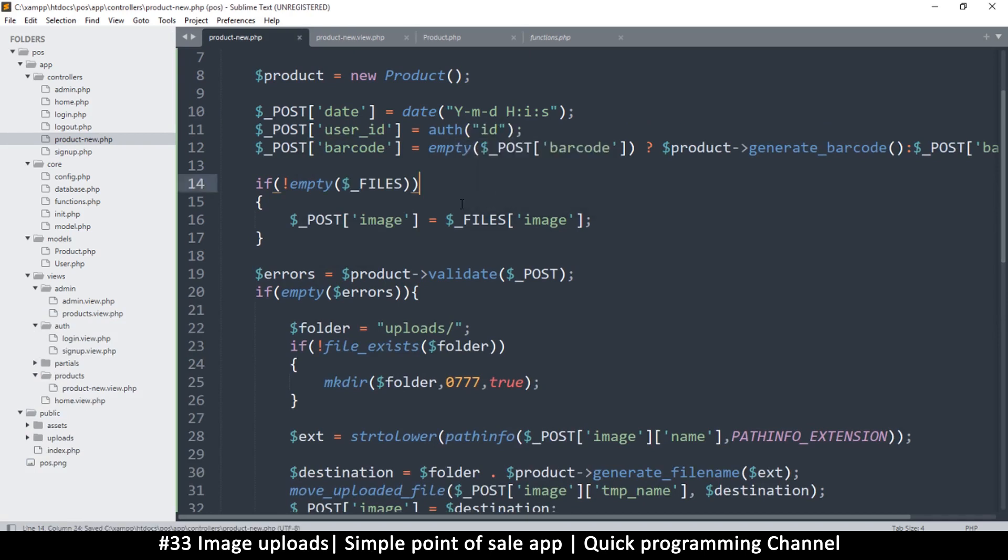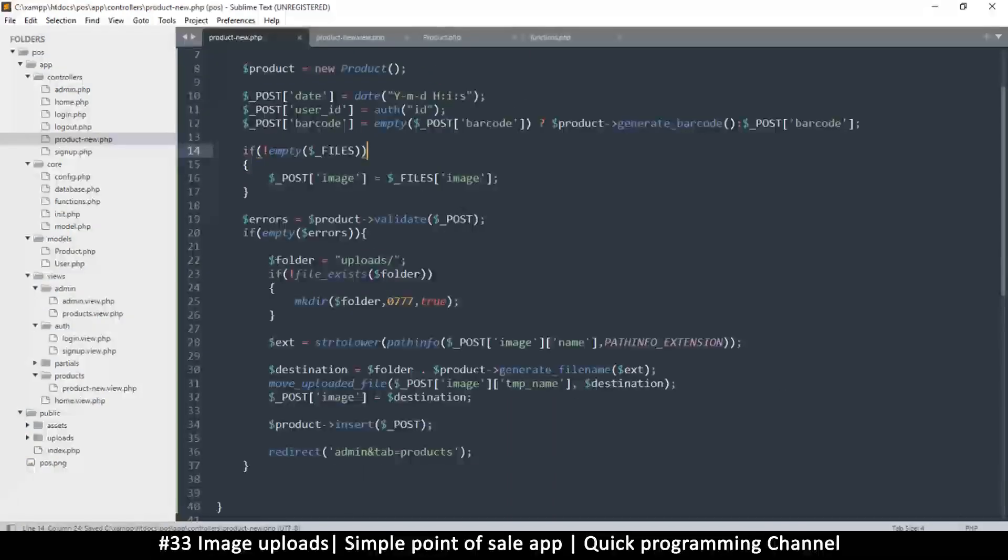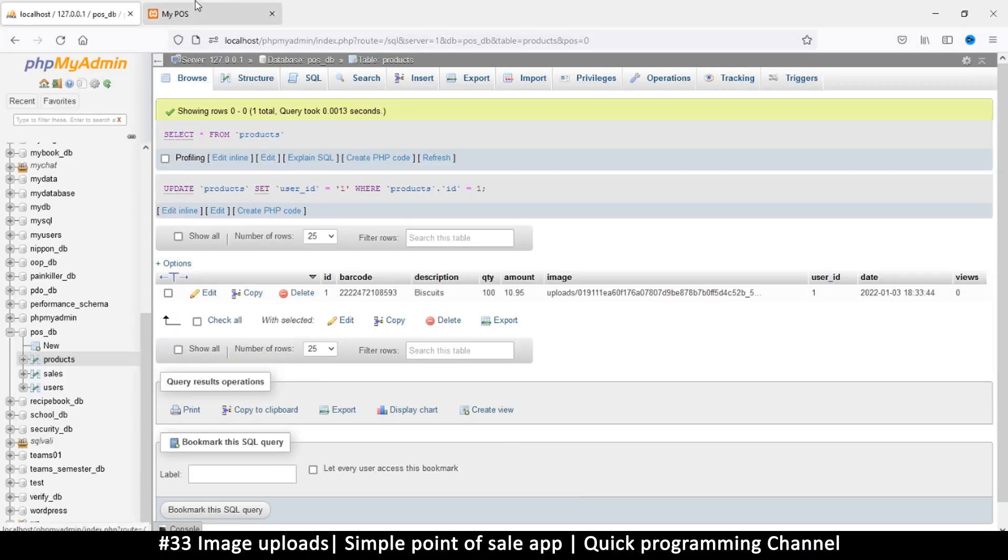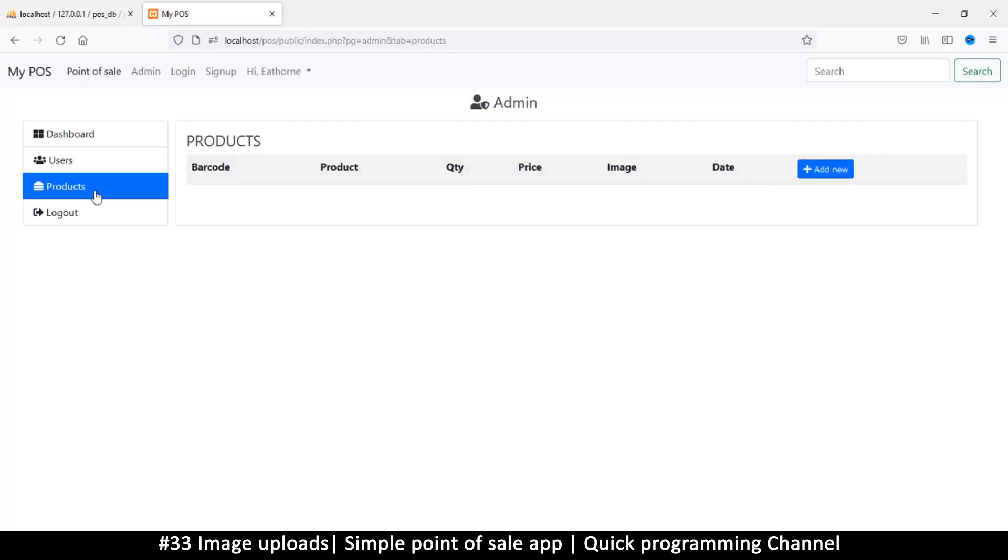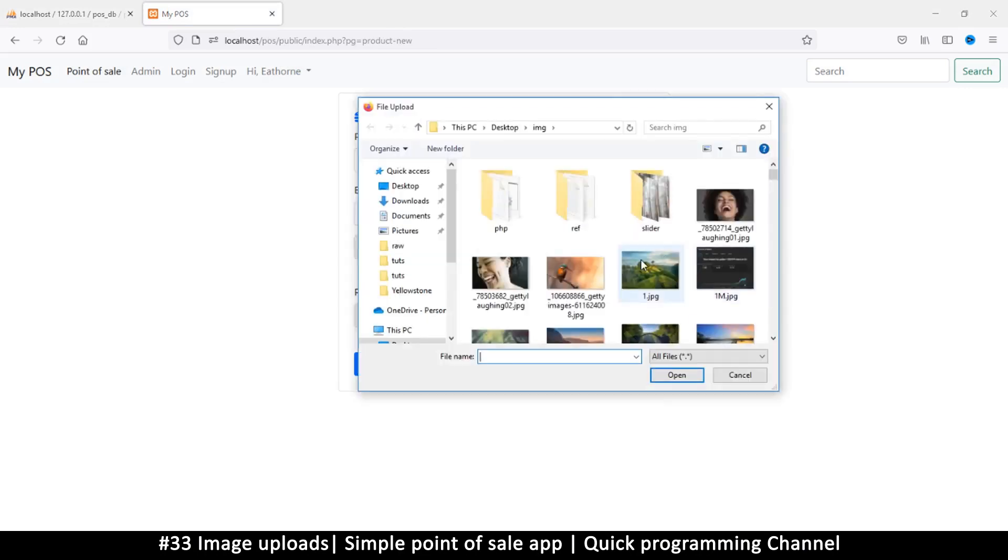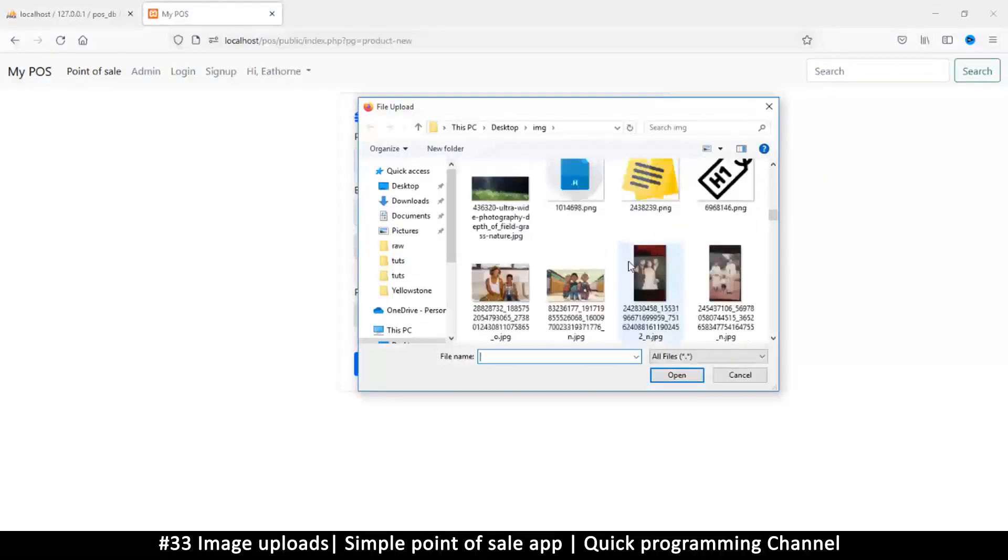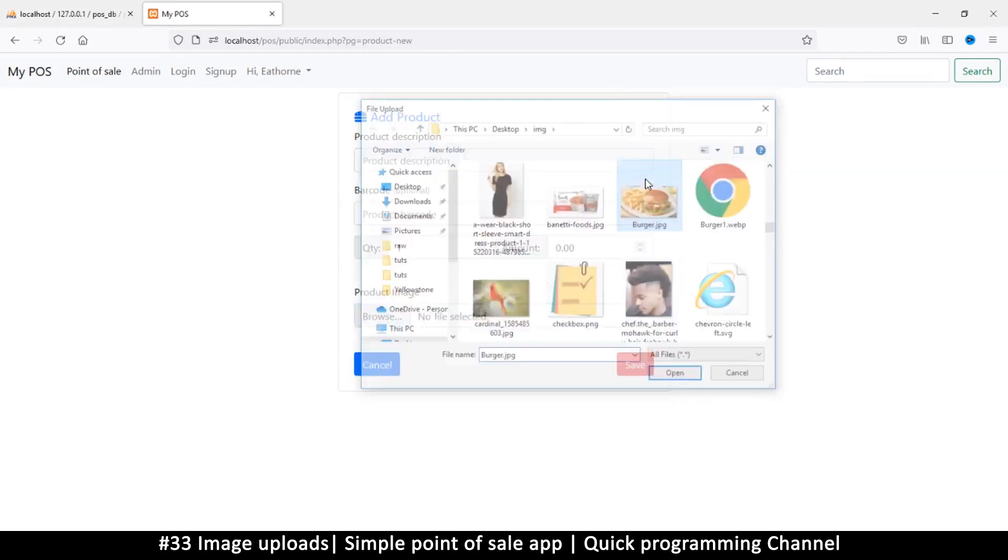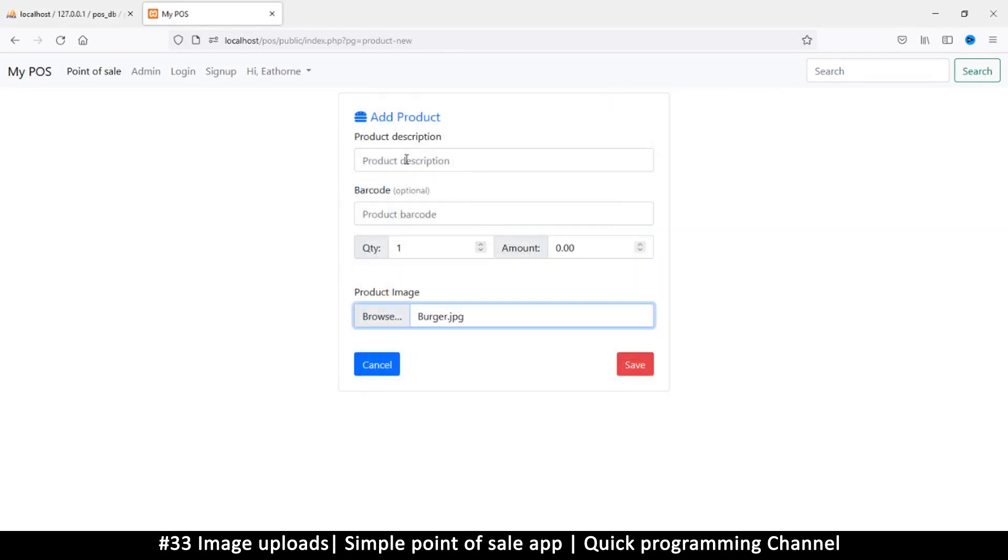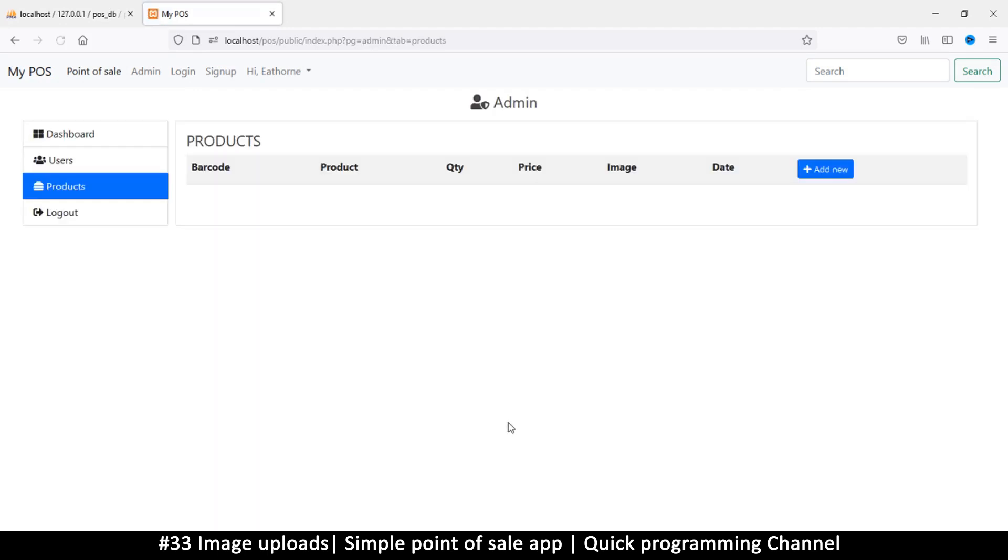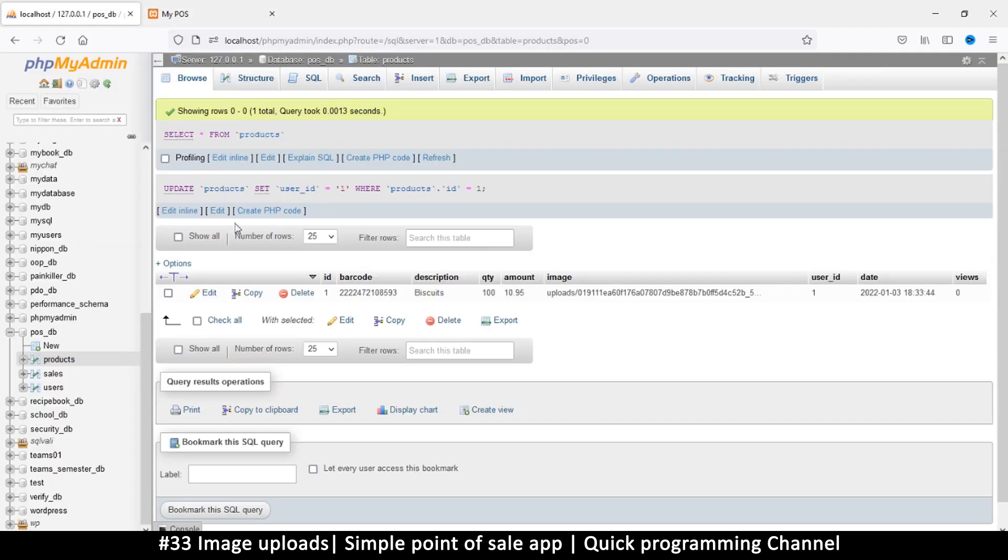Let's try and add a second item. Just say add new, let's browse an image. This time I want a burger. Say burger and quantity 120.95, and let's save. Yes save.